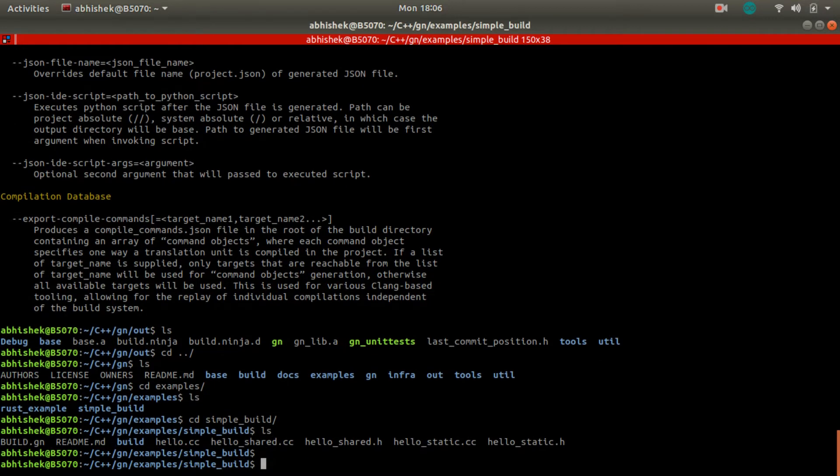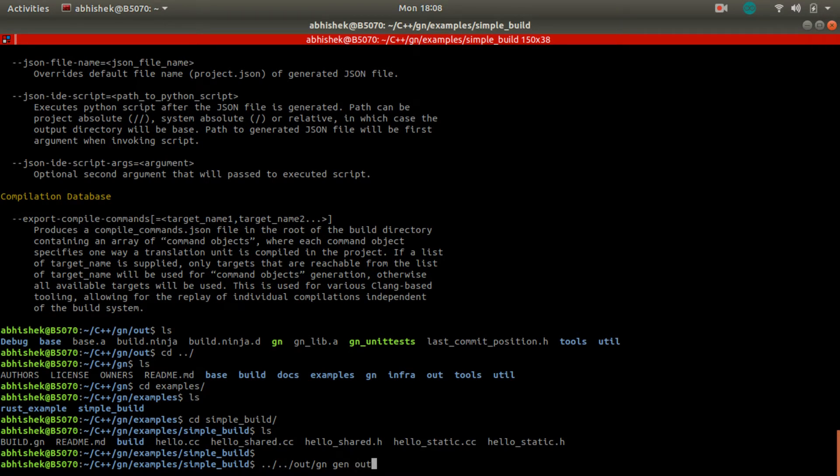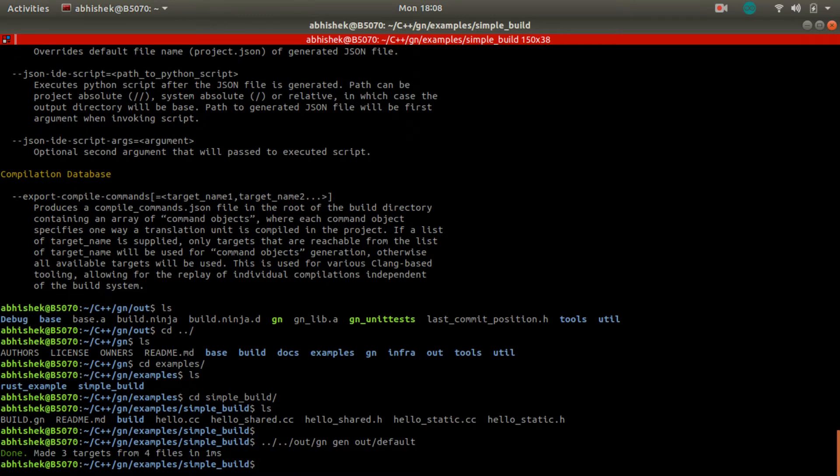We'll use this generated build system to compile an example source code. So here is an example simple build. We have a Rust example as well as simple build, which is a C++ example. So we are compiling the C++ example here.